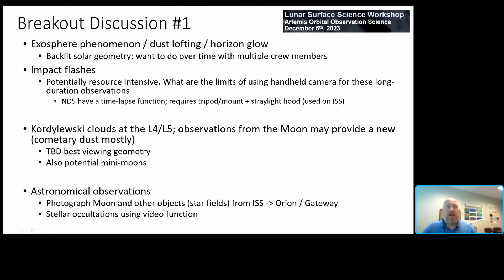There are clouds of cometary dust and potentially temporary mini moons at L4 and L5. Viewing these from L1 or lunar vicinity gives a very unique perspective and longer dwell time than from low Earth orbit, and with no atmosphere to look through. For additional astronomical observations, similar to how ISS photographs star fields, you could observe star fields and other planetary objects from Orion and Gateway. You could also look at stellar occultations using the video function without worrying about atmospheric disruptions.